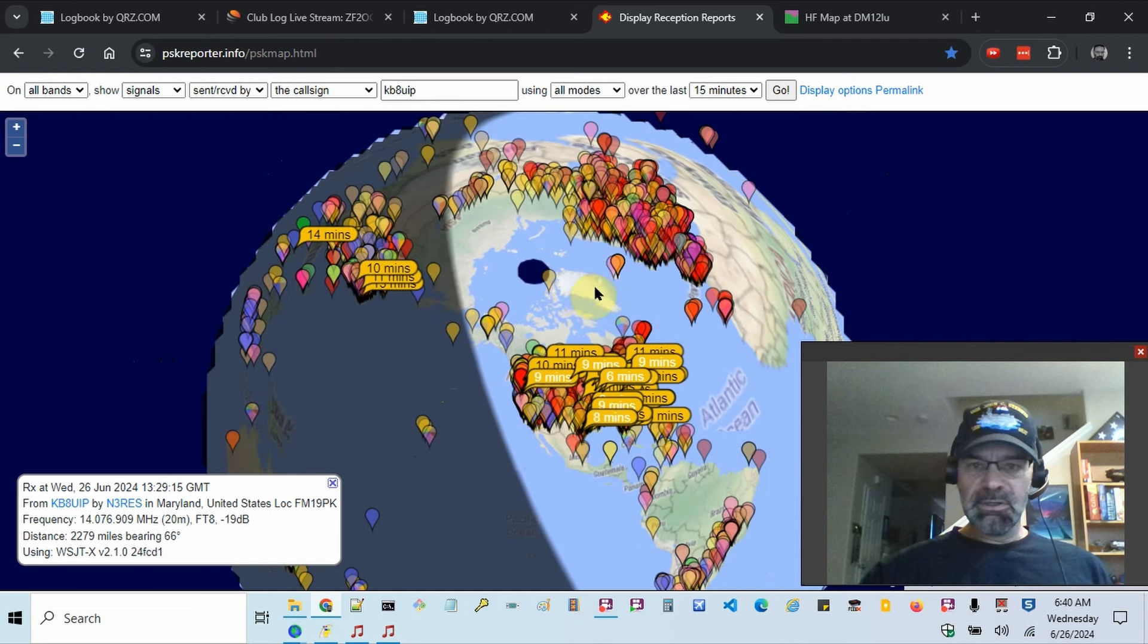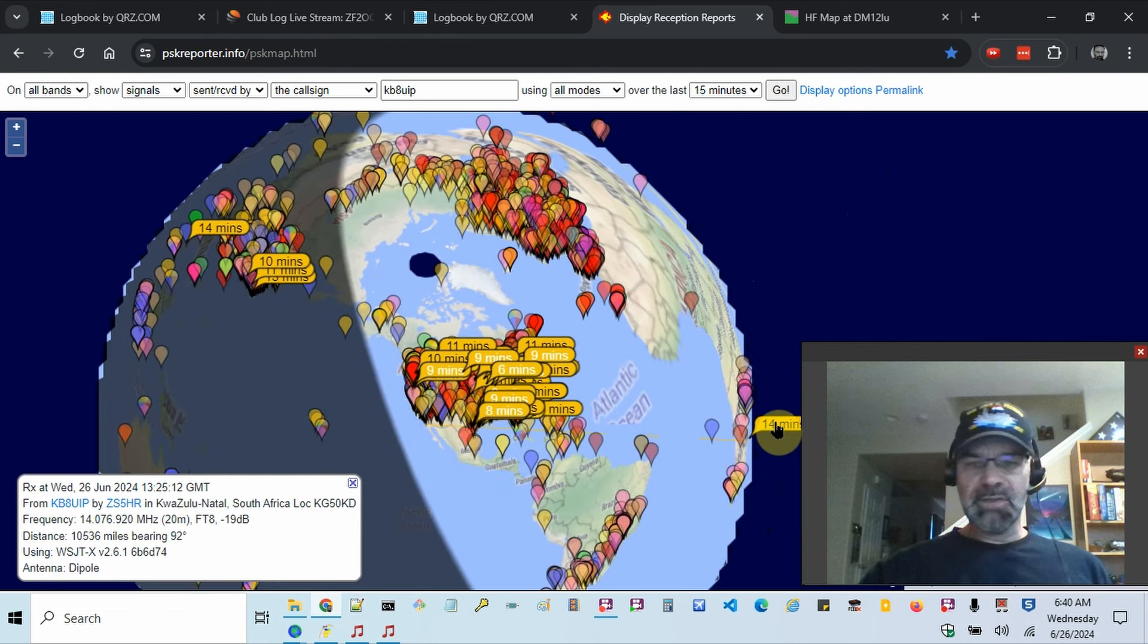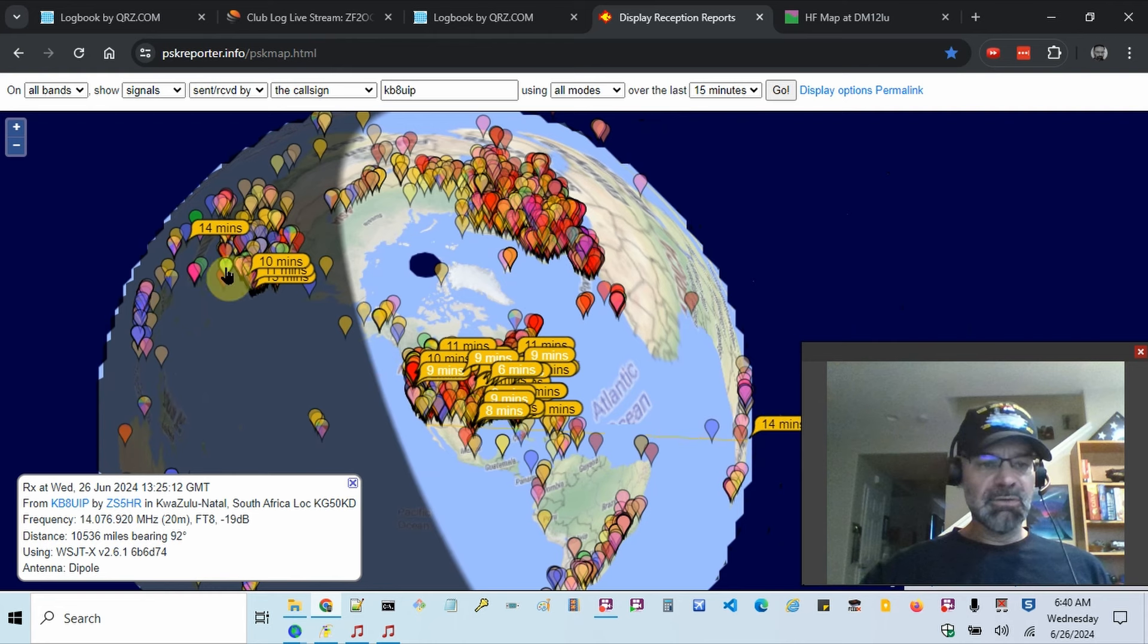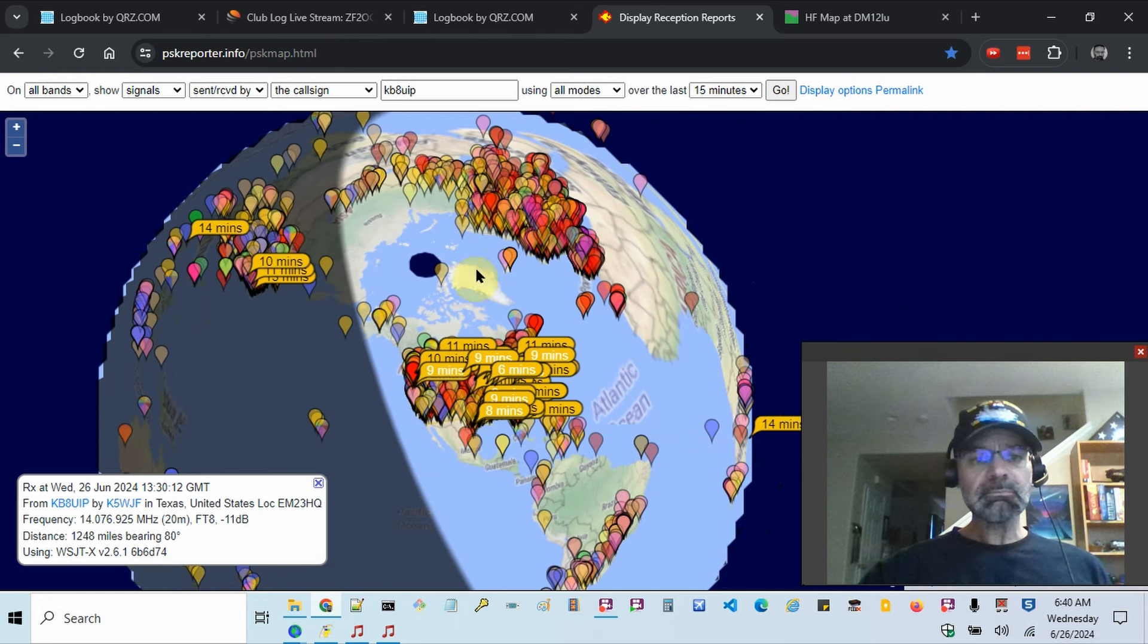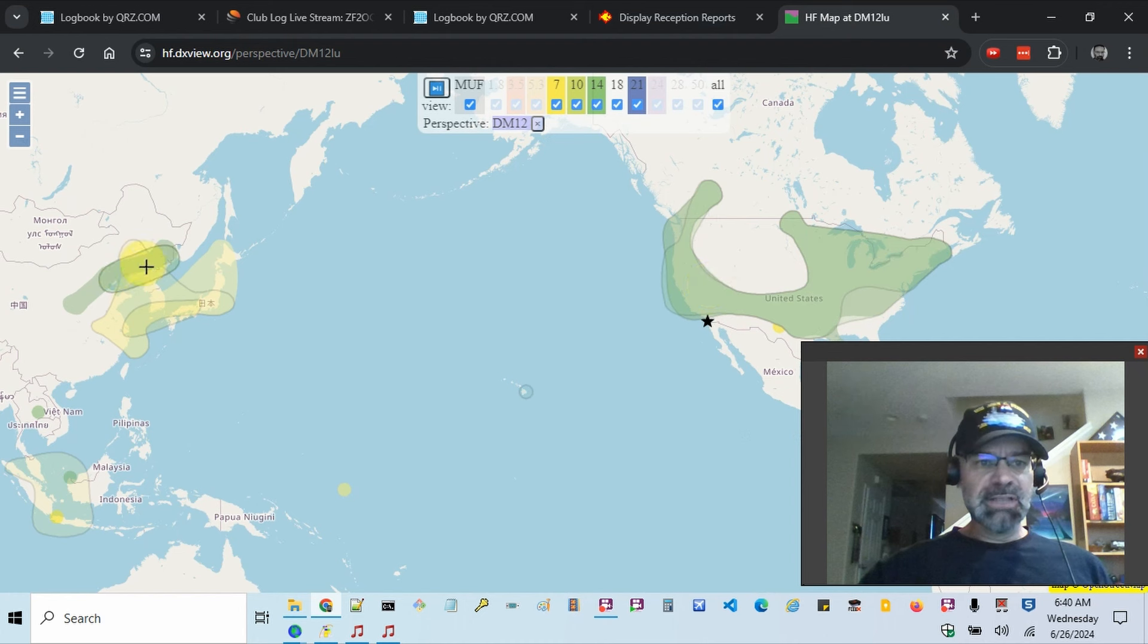Let's see if we could just move that over. Yeah, it looks like South Africa about 14 minutes ago reported me.